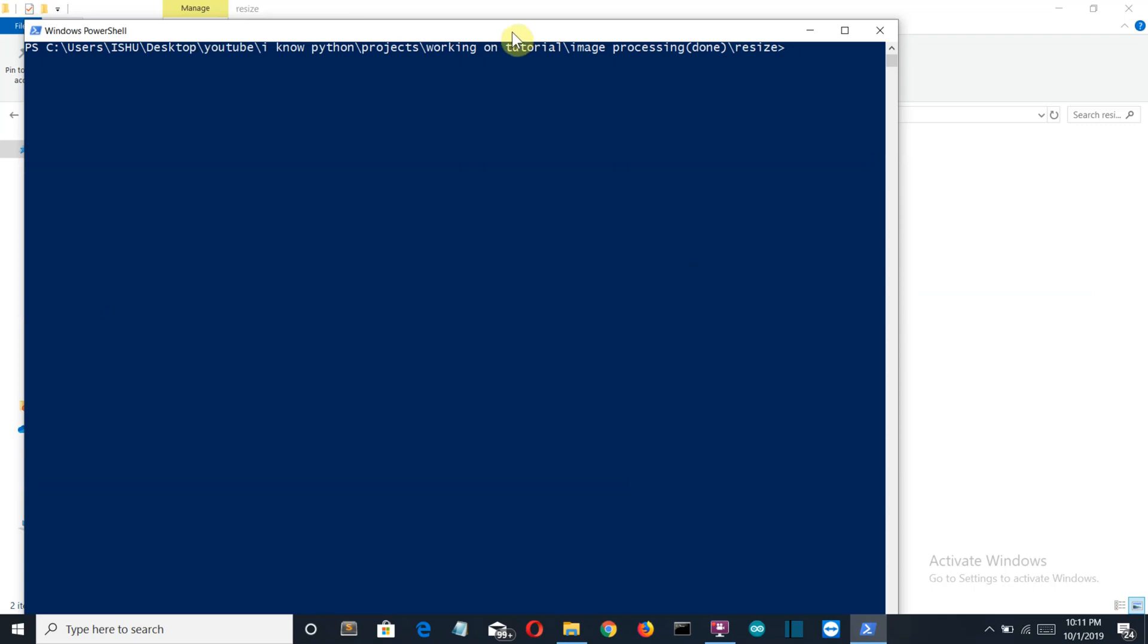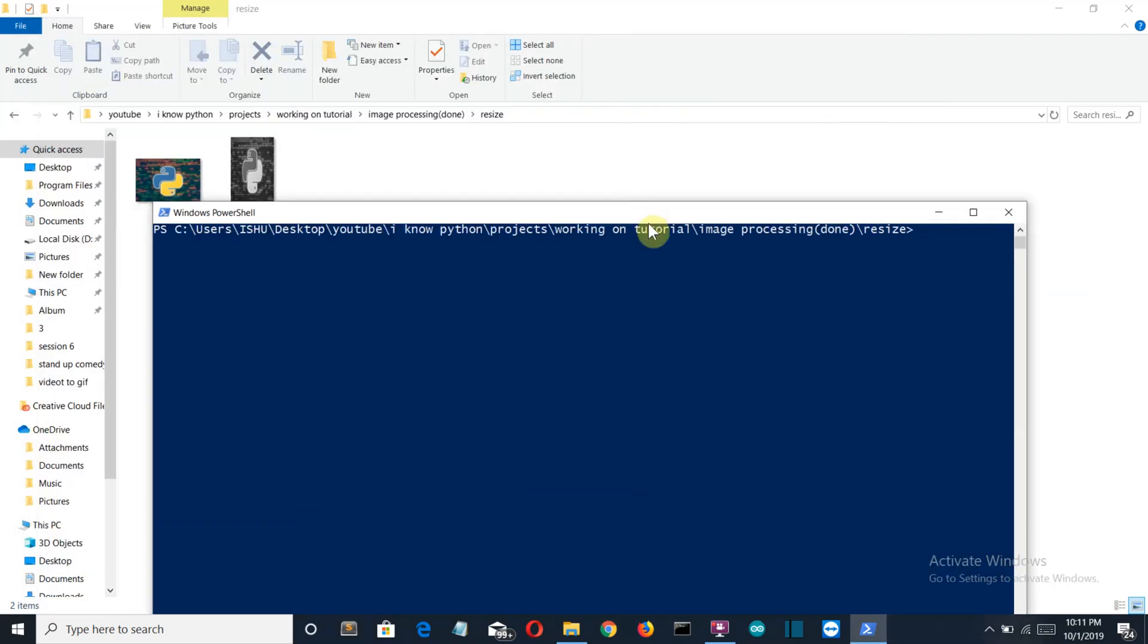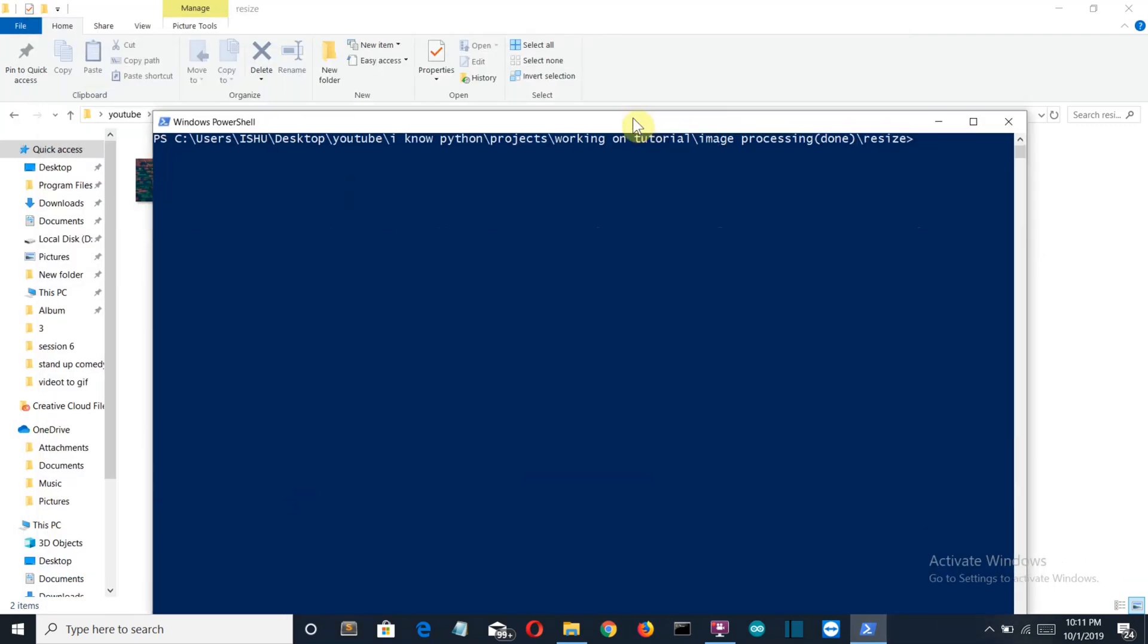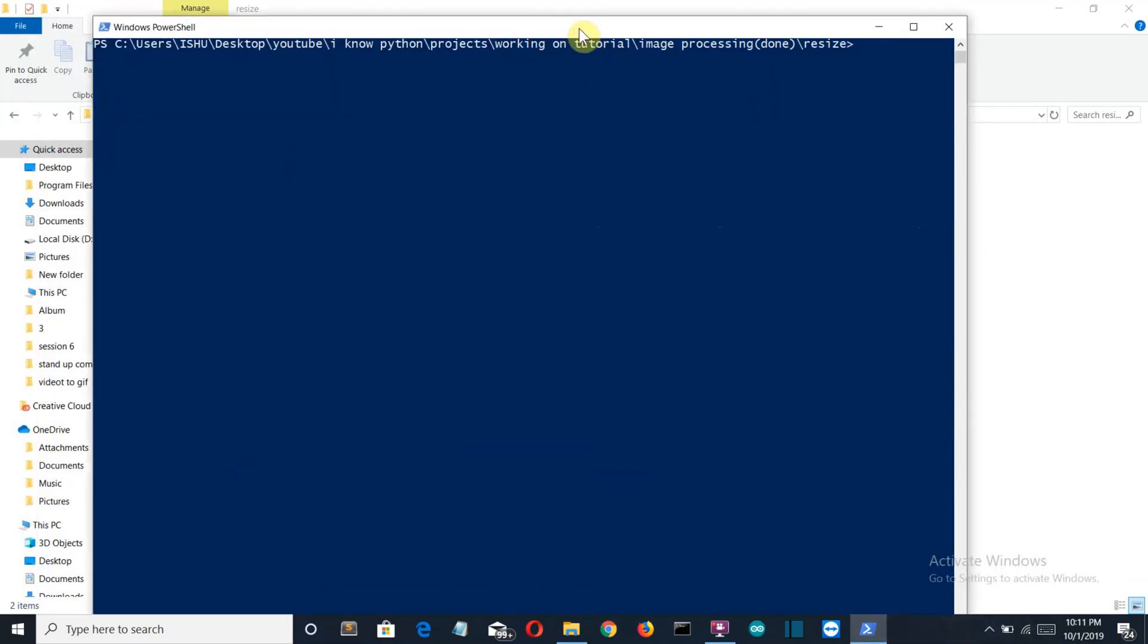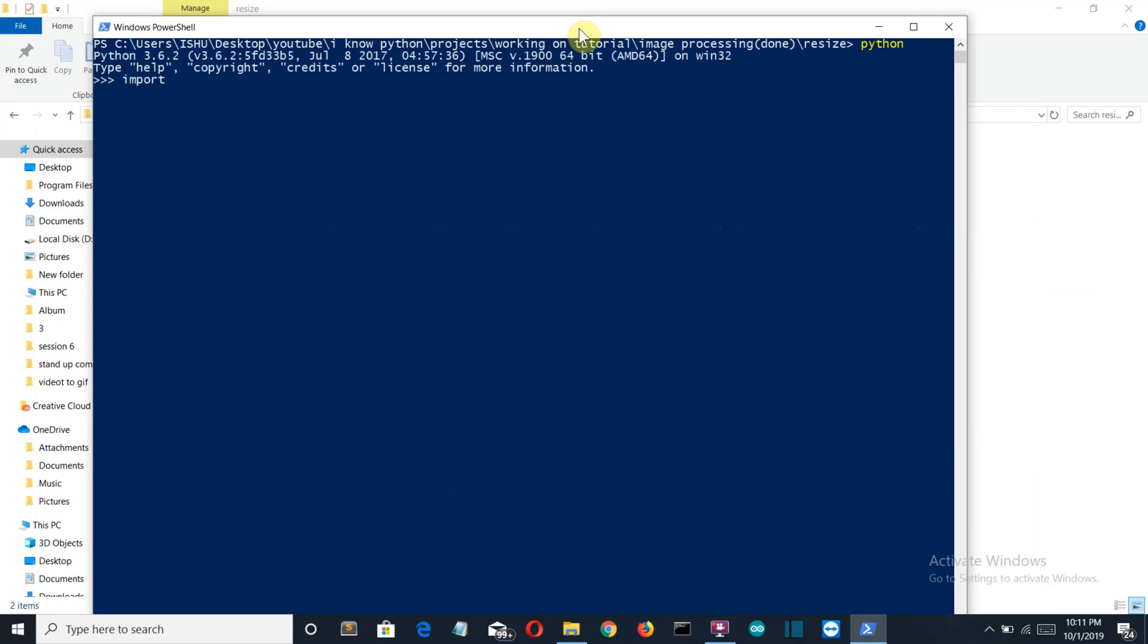I'll open my PowerShell and show you step by step how the things are gonna work. Let's get inside Python. First of all, we'll import our cv2 or our OpenCV module. Then we're gonna create a variable image and then we'll call the imread class of our cv2 or OpenCV library.